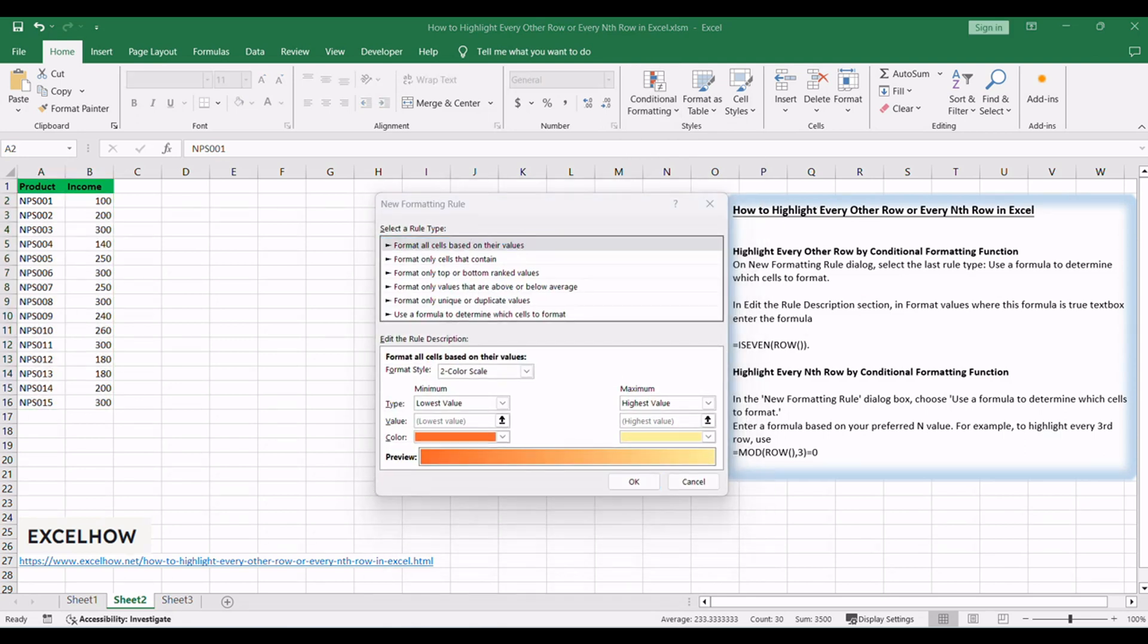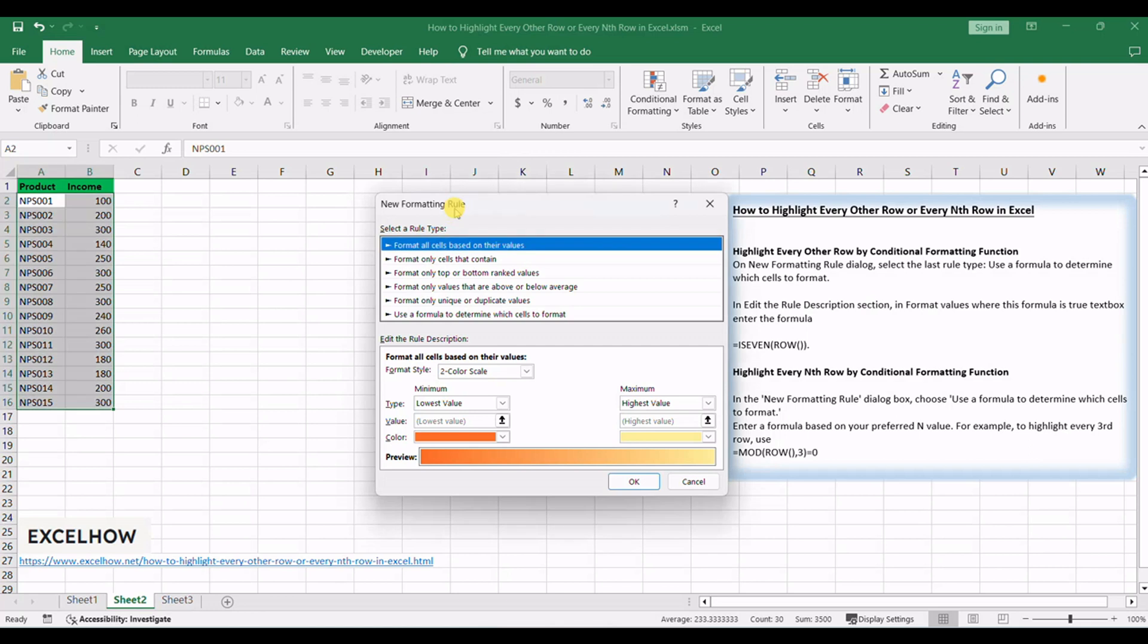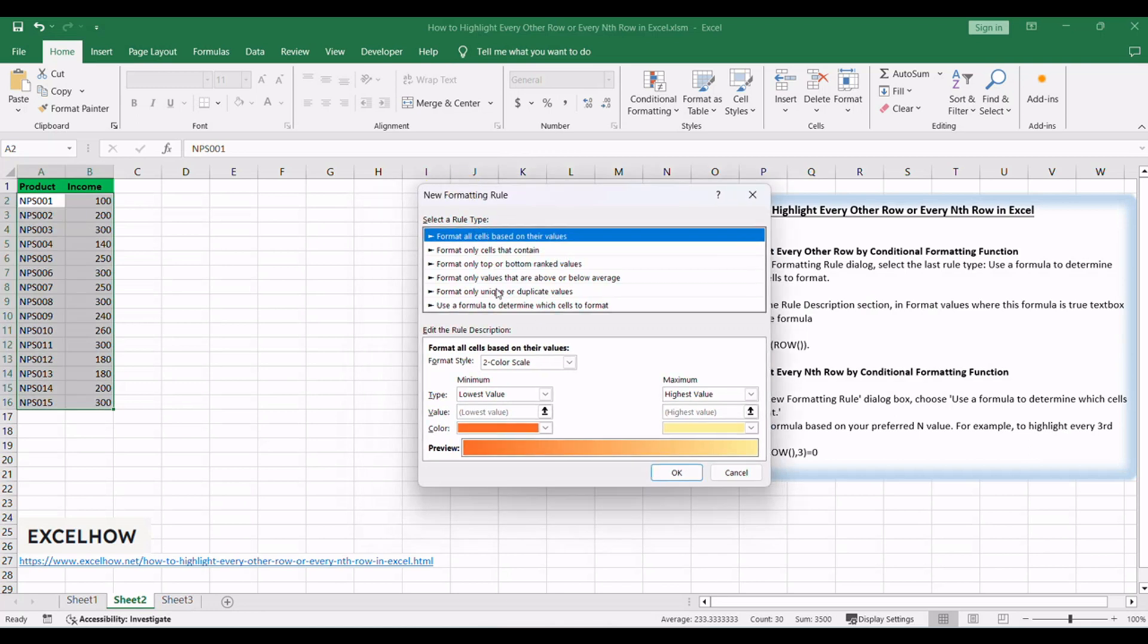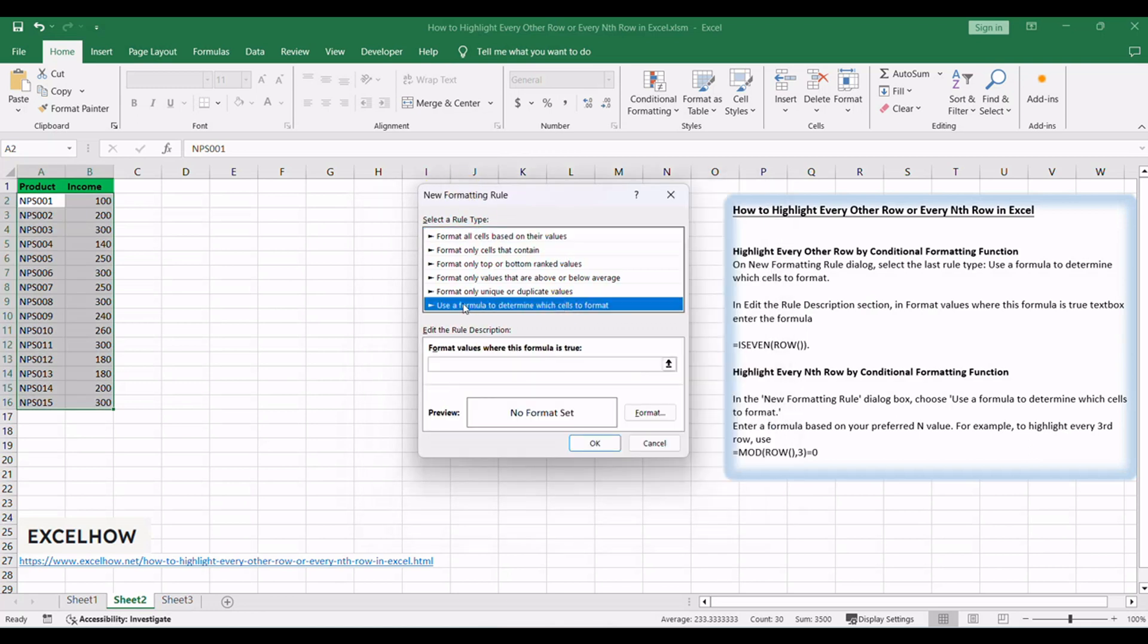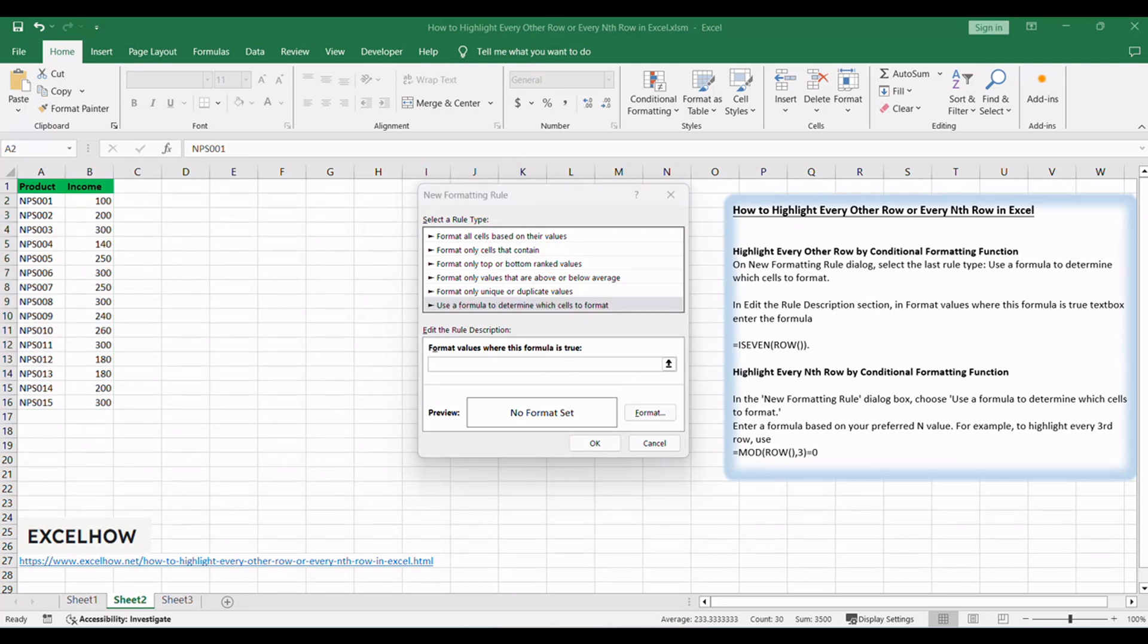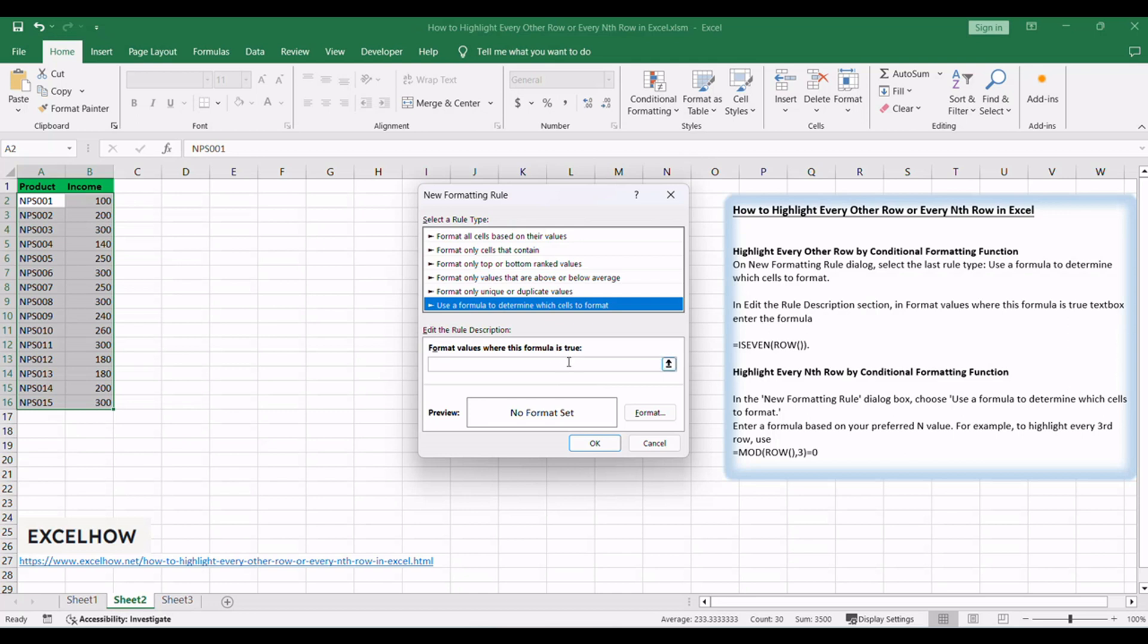On the New Formatting Rule dialog, select the last rule type: Use a formula to determine which cells to format. In the Edit the Rule Description section, in the format values where this formula is true text box, enter the formula =ISEVEN(ROW()).